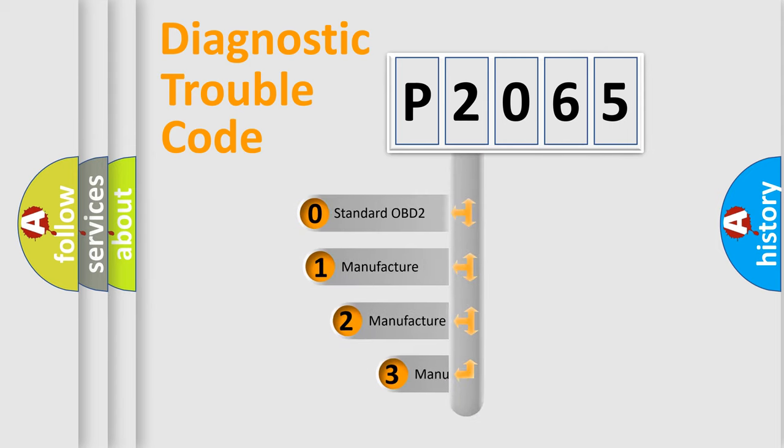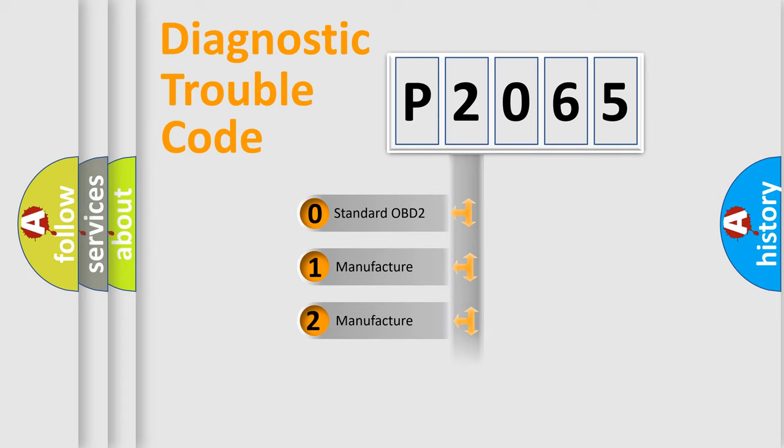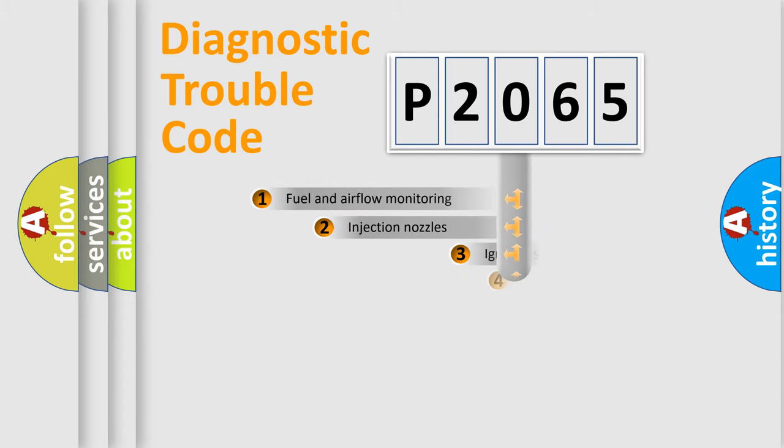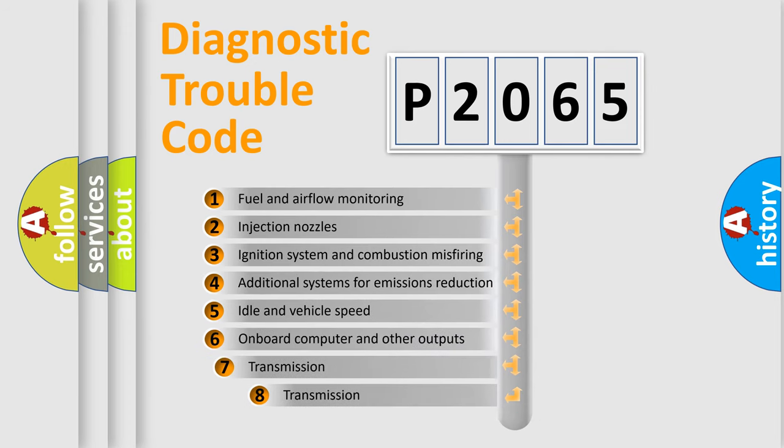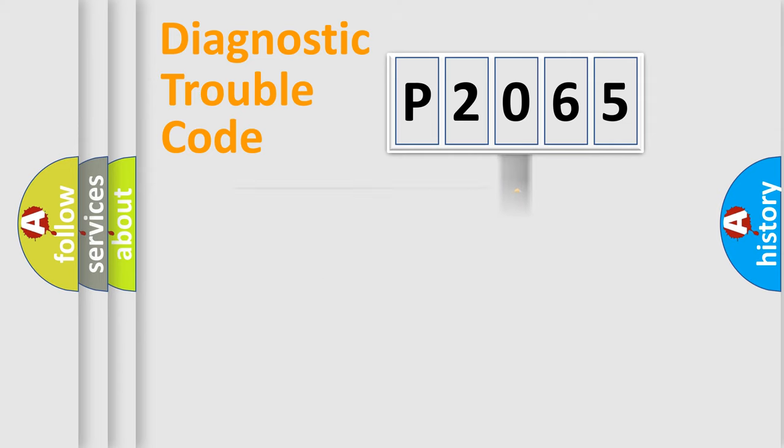If the second character is expressed as zero, it is a standardized error. In the case of numbers 1, 2, or 3, it is a manufacturer-specific expression of the car error. The third character specifies a subset of errors. The distribution shown is valid only for the standardized DTC code.